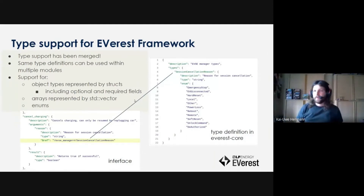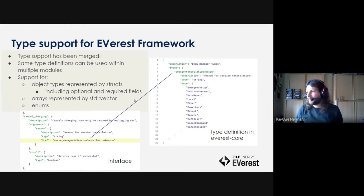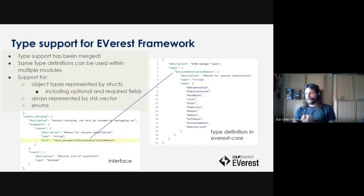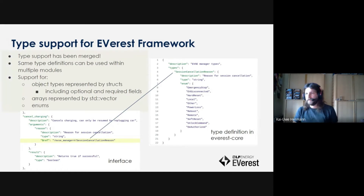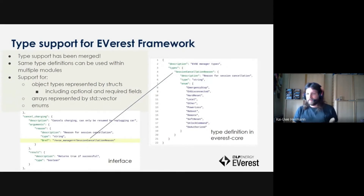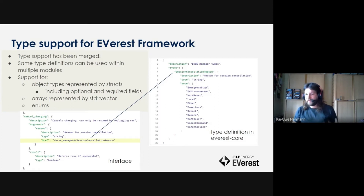I'm going to talk a little bit about our type support that was teased last time but has now finally been merged because I'm back from vacation and had some time to take a look at it. This type support is there so you can have multiple different type definitions that you can use in other module contexts. The way we do things is we have interfaces written as JSON files, and you can describe your parameters, return values, variables, and stuff like that, which get published via this JSON file.